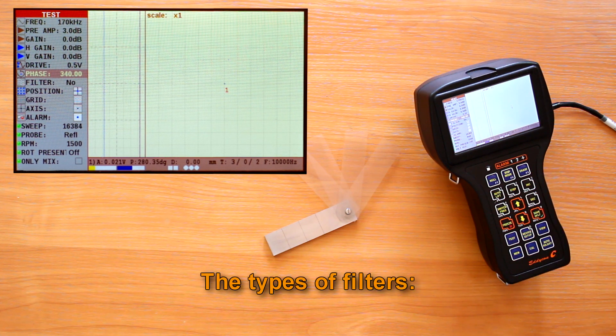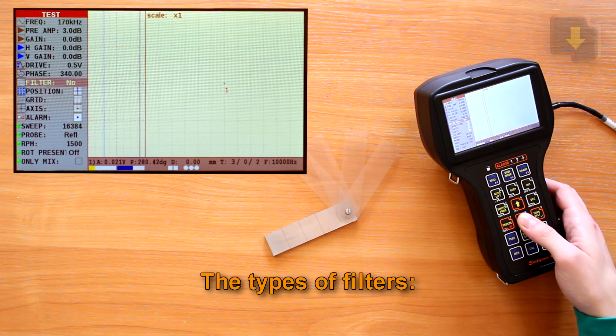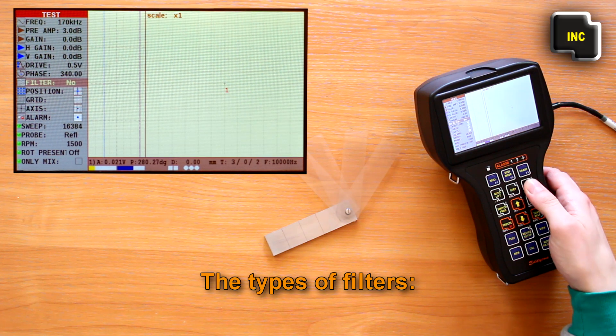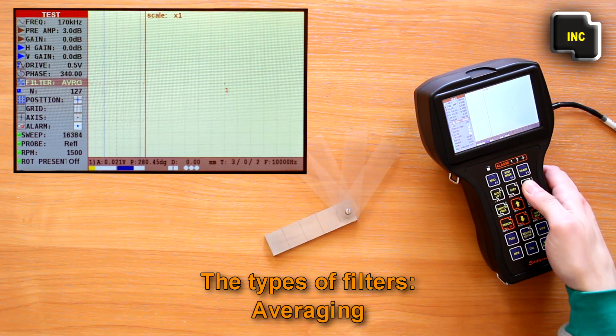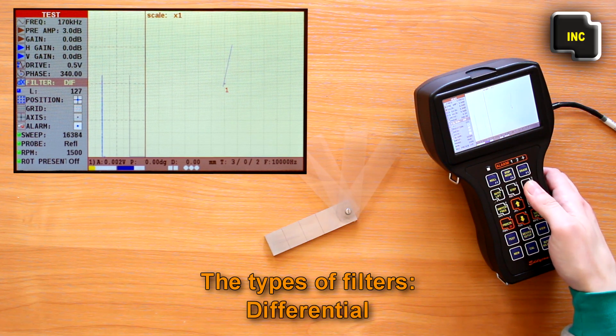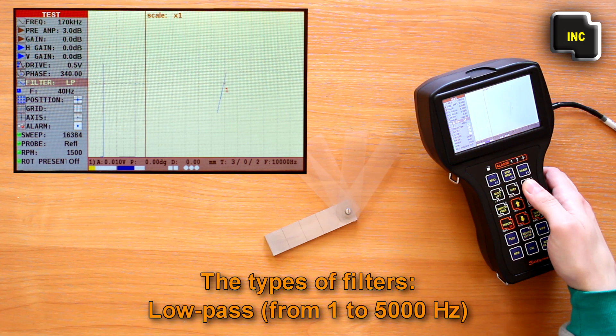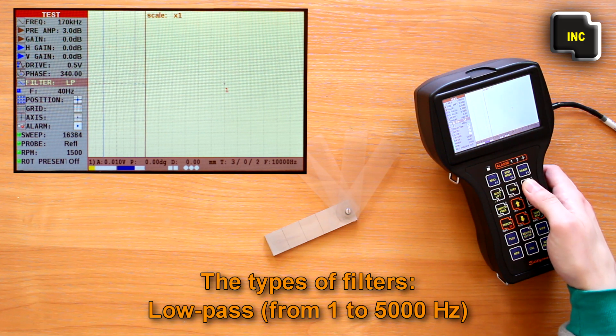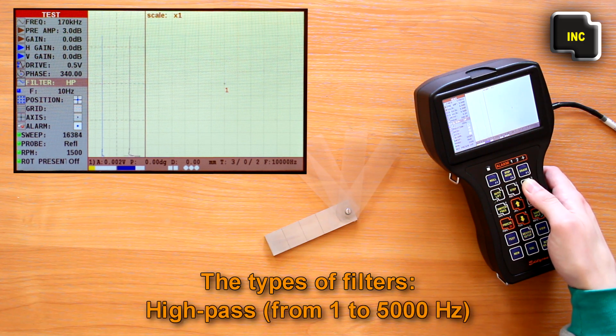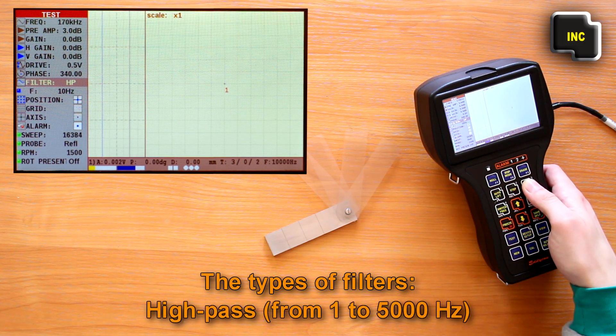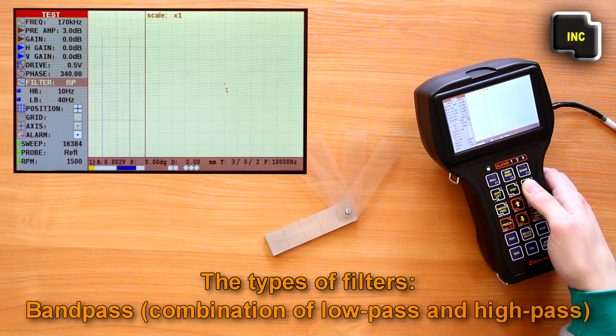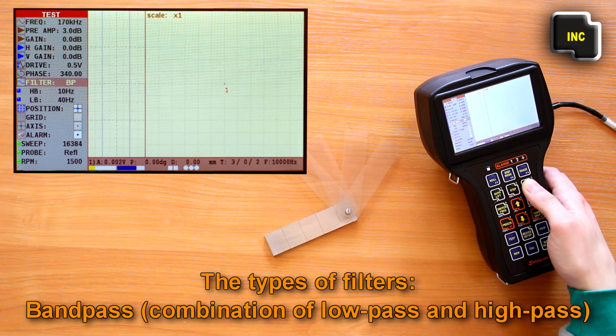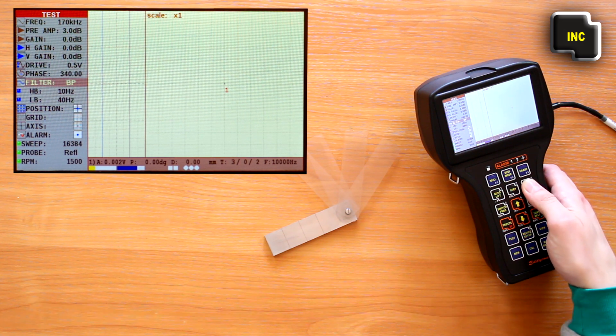The following types of filters are implemented in the flaw detector. Averaging. Differential. Low pass from 1 to 5000 Hz. High pass from 1 to 5000 Hz. And band pass, combination of low pass and high pass.